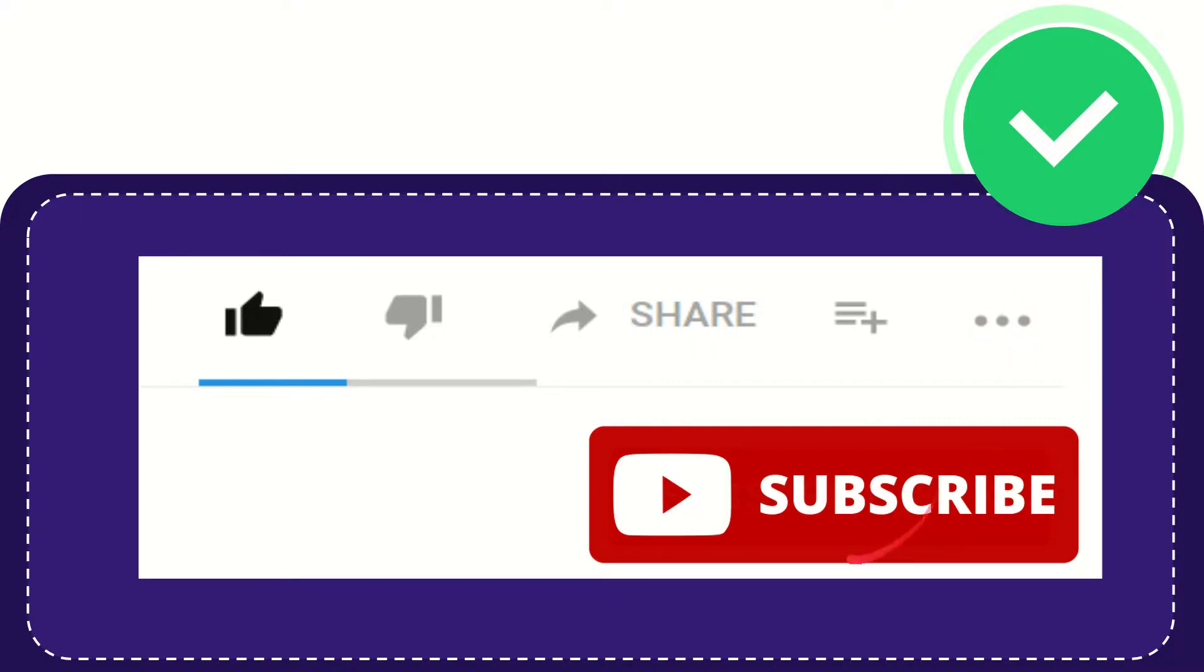And yeah, don't forget to subscribe. I think that's all of it. Thank you so much for watching this video, and see you again in another video. Bye bye, see you again.